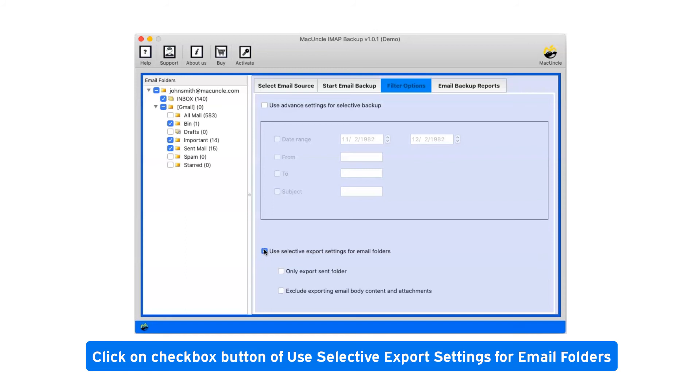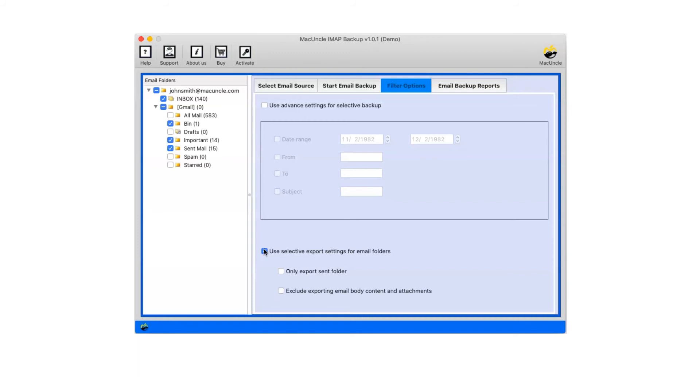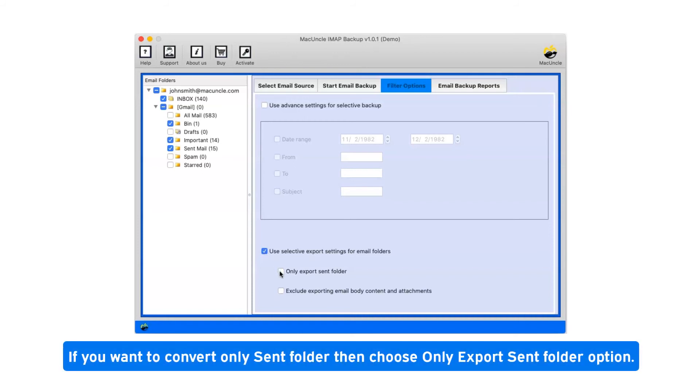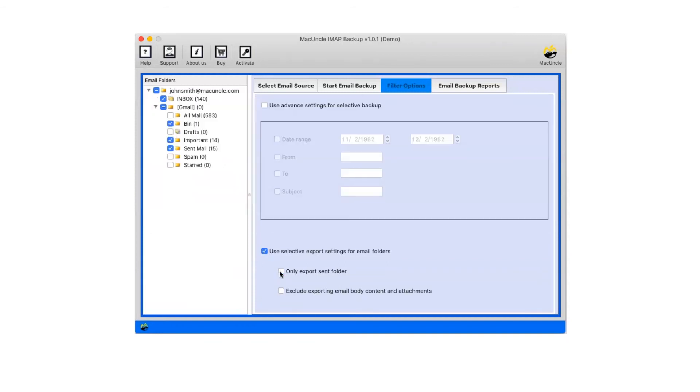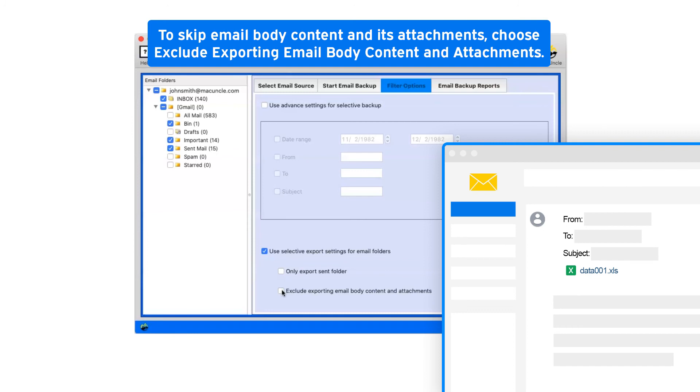Click on checkbox button of use Selective export settings for email folders. If you want to convert only sent folder, then choose Only Export Sent Folder option. To skip email body content and its attachments, choose Exclude exporting email body content and attachments.